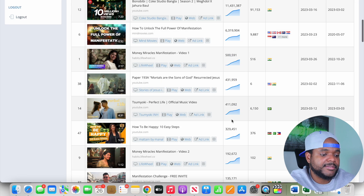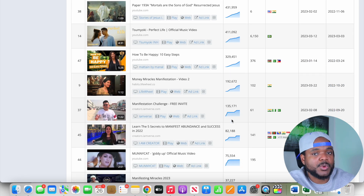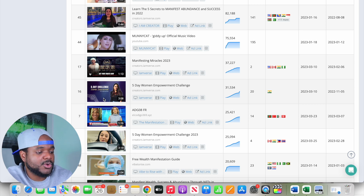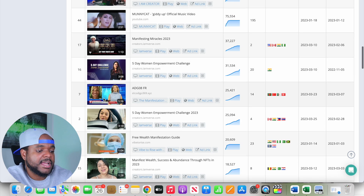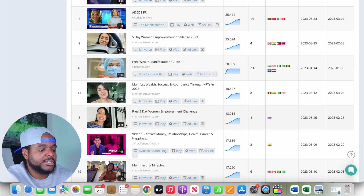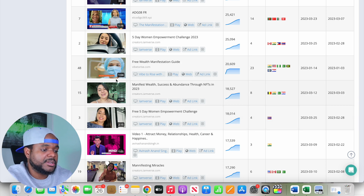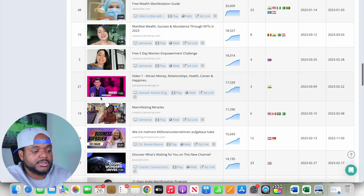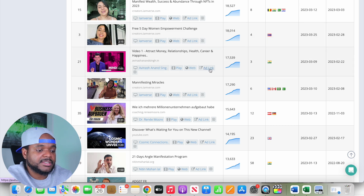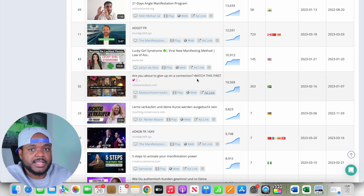That views column is a strong indicator of whether we've found a winning affiliate product. However, bear in mind that not all ads you come across will be for affiliate products — there will be various businesses and services advertising too. So your job is to go through them, click the 'ad link,' and see what product or service the ad is promoting.